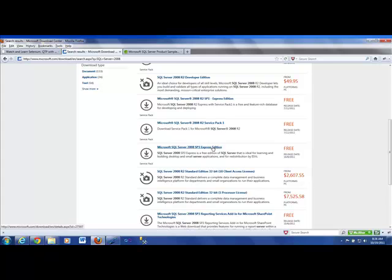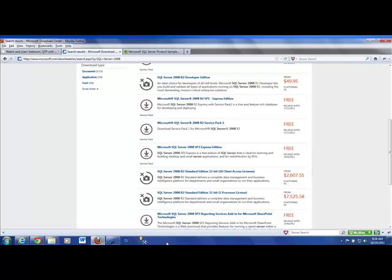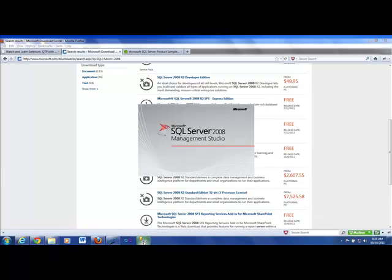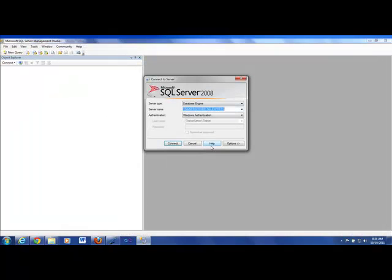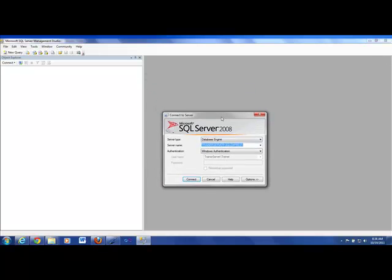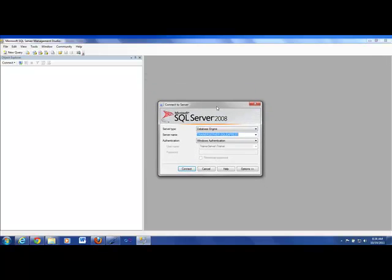So, you would download this database. And after you download the database, basically, you are going to install the database. And it's as simple as clicking on the buttons. And then, basically, what happens is you will install that database. When you install a database, you get what is called a Management Studio that will help you log into the database.